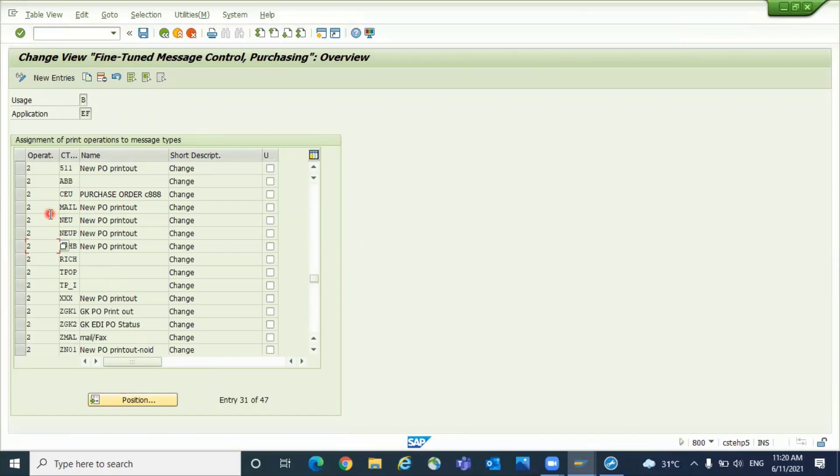I hope this video is helpful for you to understand the config node of fine-tuned message control in purchasing. Thanks for watching. Have a good day.